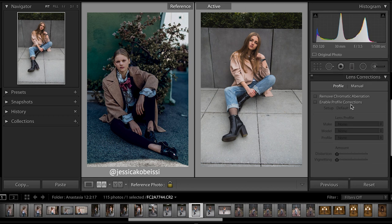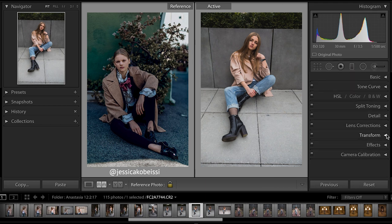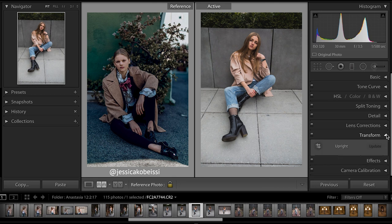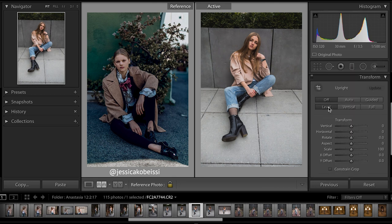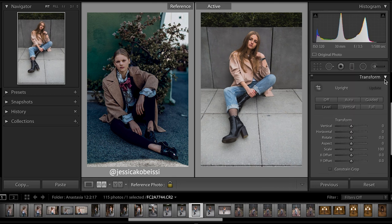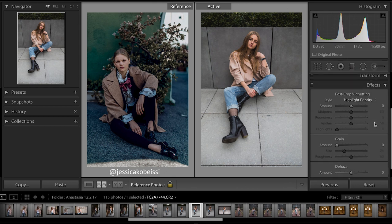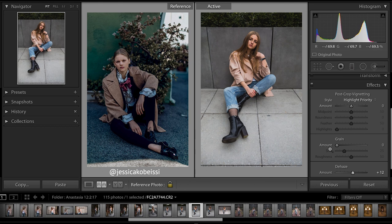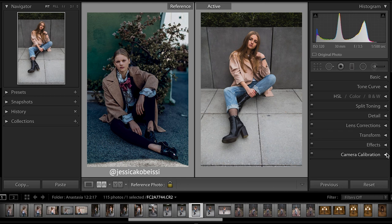I'm going to open up lens corrections and check the box to remove chromatic aberration. I'll also level this picture out a little bit — it definitely needs to be leveled. In effects, I'm going to bring up the dehaze a little bit. I noticed the shadows in the cement look a bit dehazed, so I'll add that to plus 12.